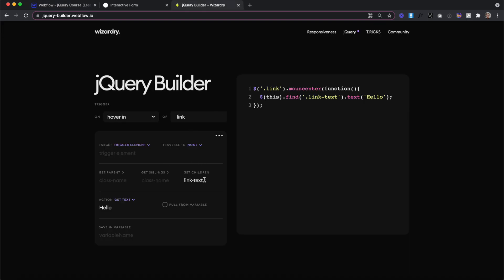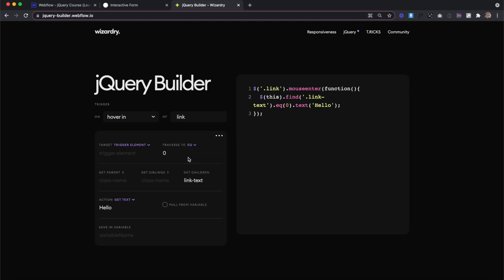To select only the first link text element inside of our hovered link, we need to select our traverse to option to be EQ. EQ lets us pass in any number, it starts at zero and counts up. So zero would be our first line of text, one would be our second line of text. And if we had a third line, two would be our third line of text.